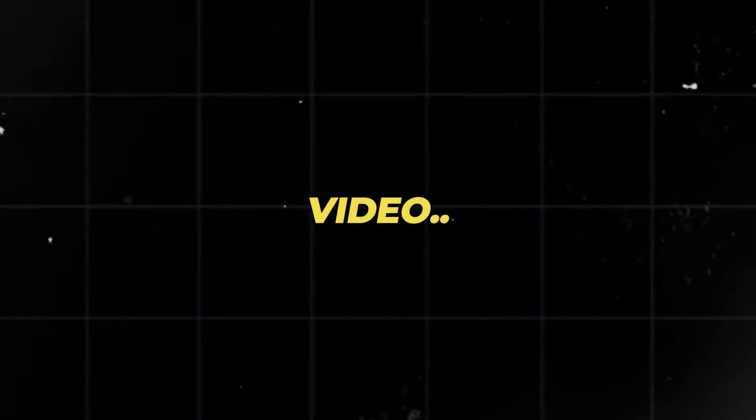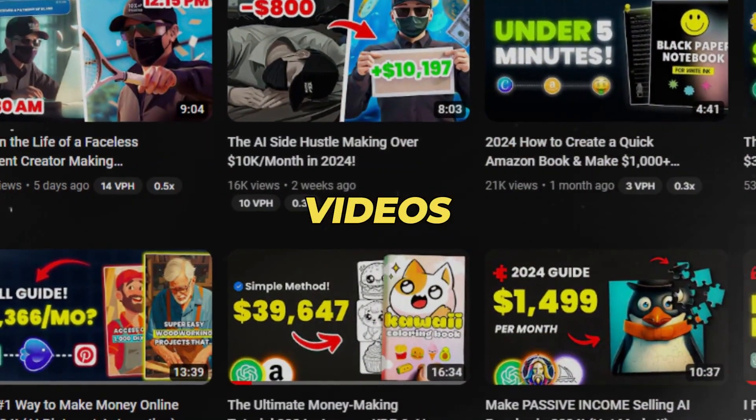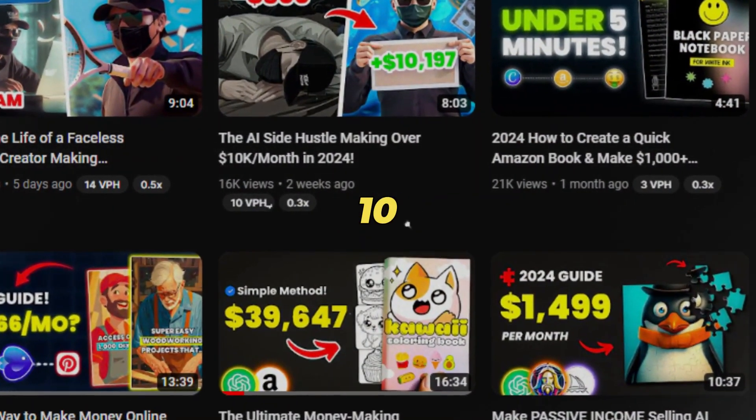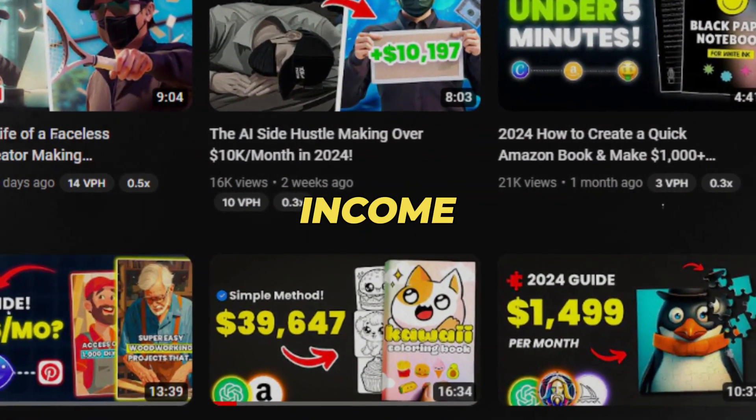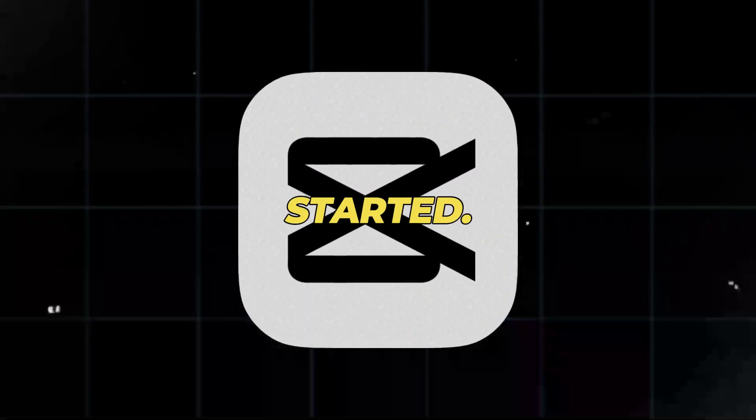So, in this video, I will show you how to easily edit your faceless videos, just like 10x Income, using CapCut. Let's get started.